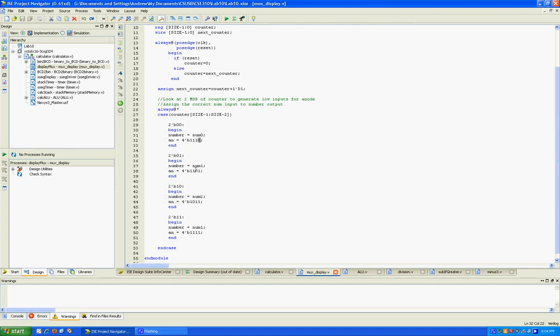Basically this is what seven segment display we want to light up. This is the rightmost, middle, left. And then the number is actually what we're going to be displaying on that seven segment display we're driving.